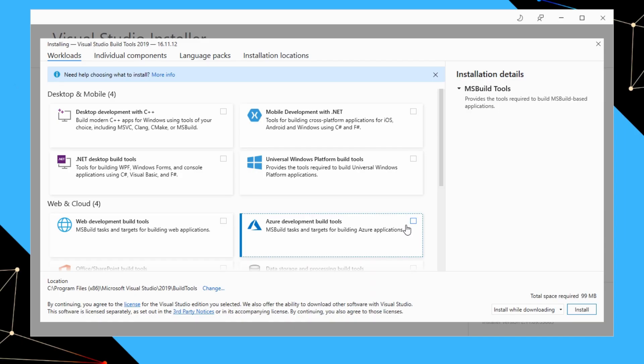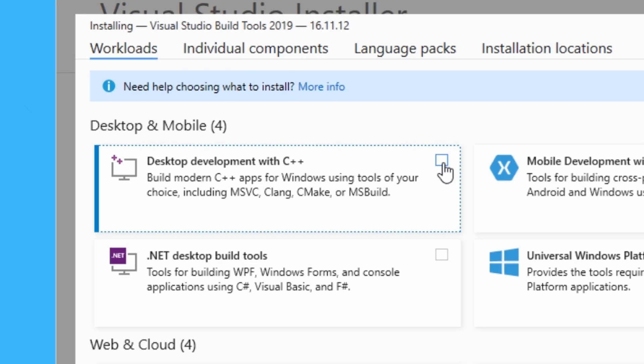And now we just have to wait for a while while it downloads the installer. And once it's finished downloading the installer, we are presented with this. So basically, we want to install this one here, desktop development for C++.